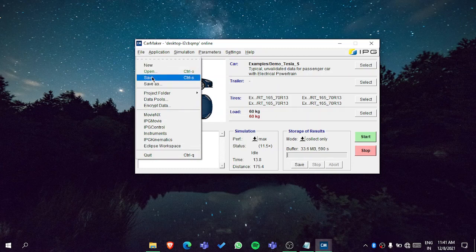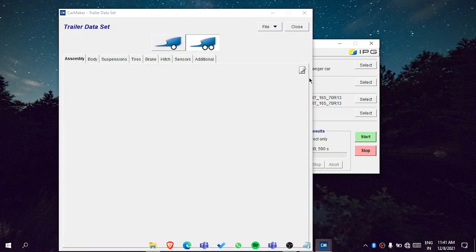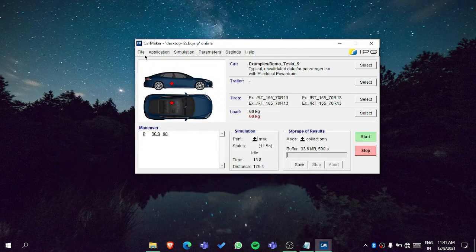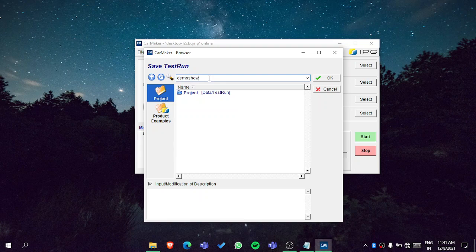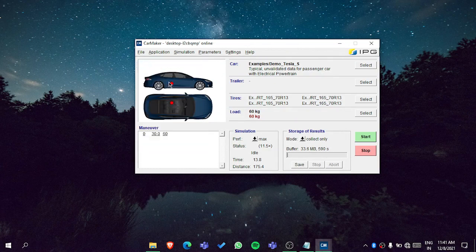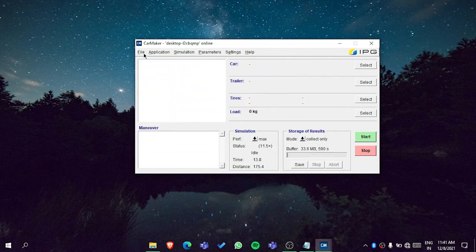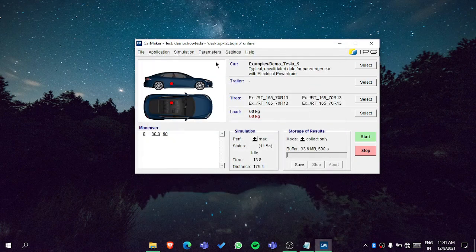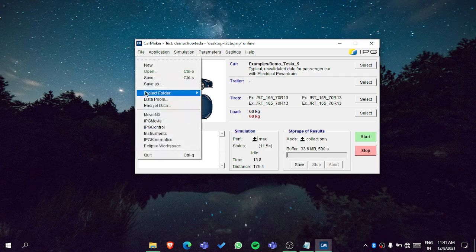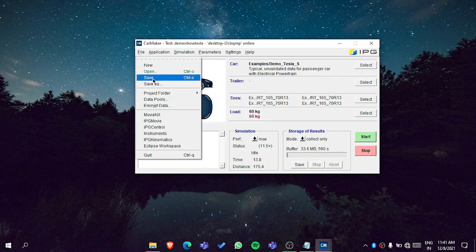Now let's explore more options. In the file menu, this is for test runs — you can save a test run after running the simulation with your road and all settings. Let's save it as 'Demo Show Tesla.' If you click New it will create a new one, and if you open it, the saved test run will appear. For more details on test runs, you can always refer to the user manuals.